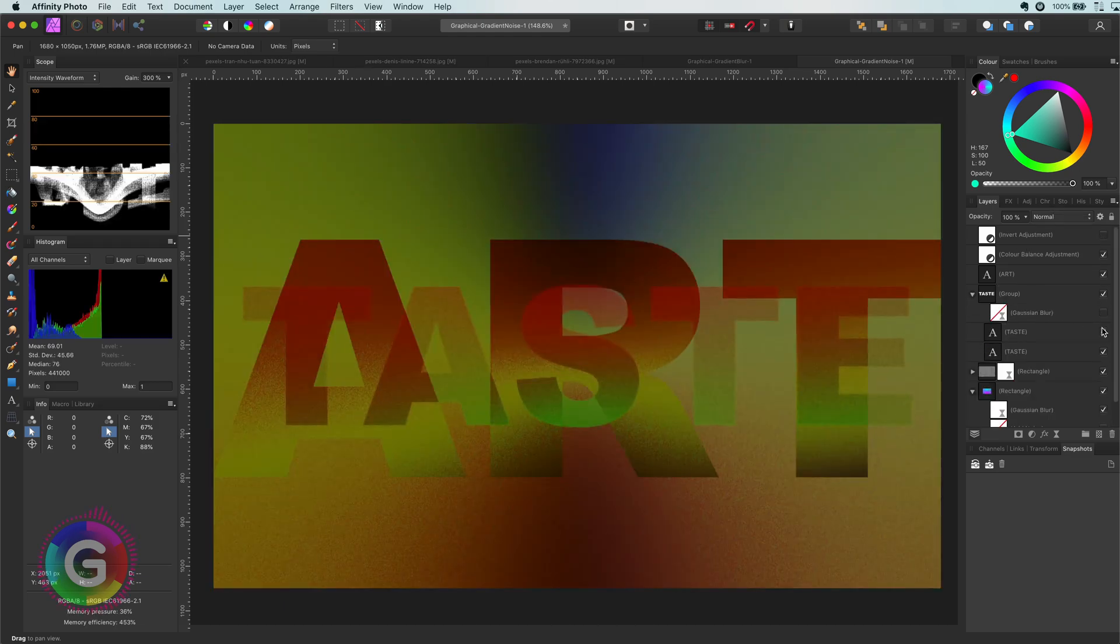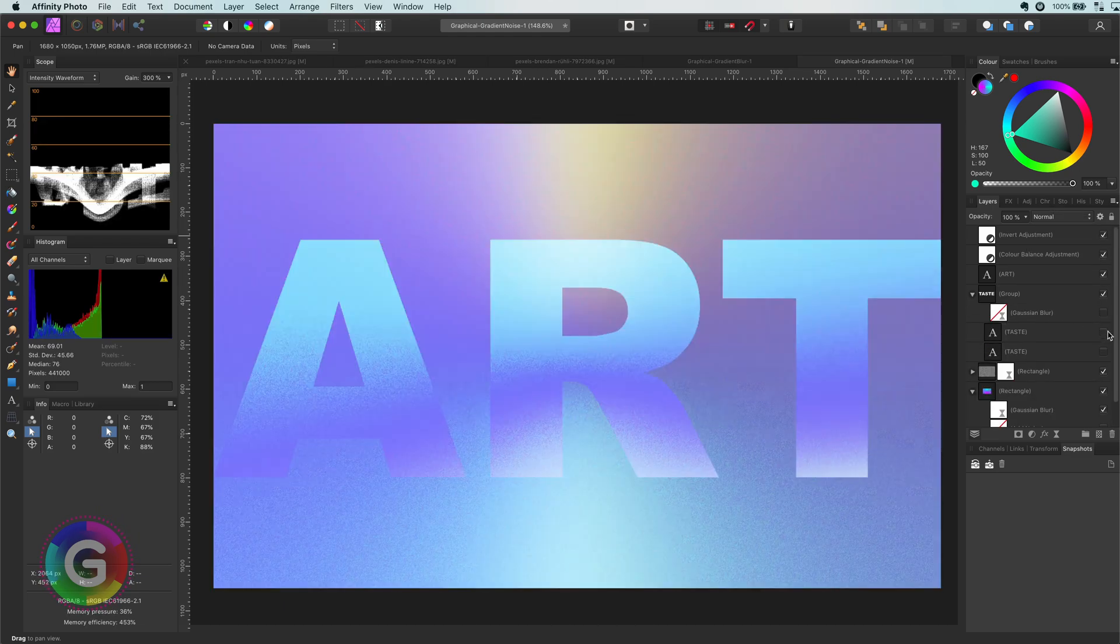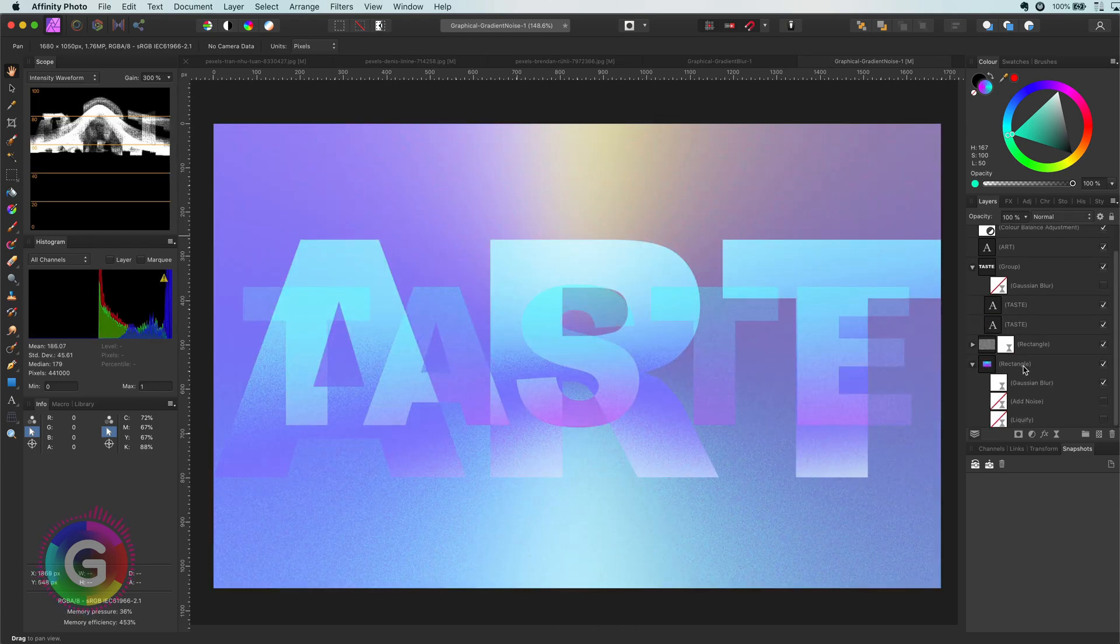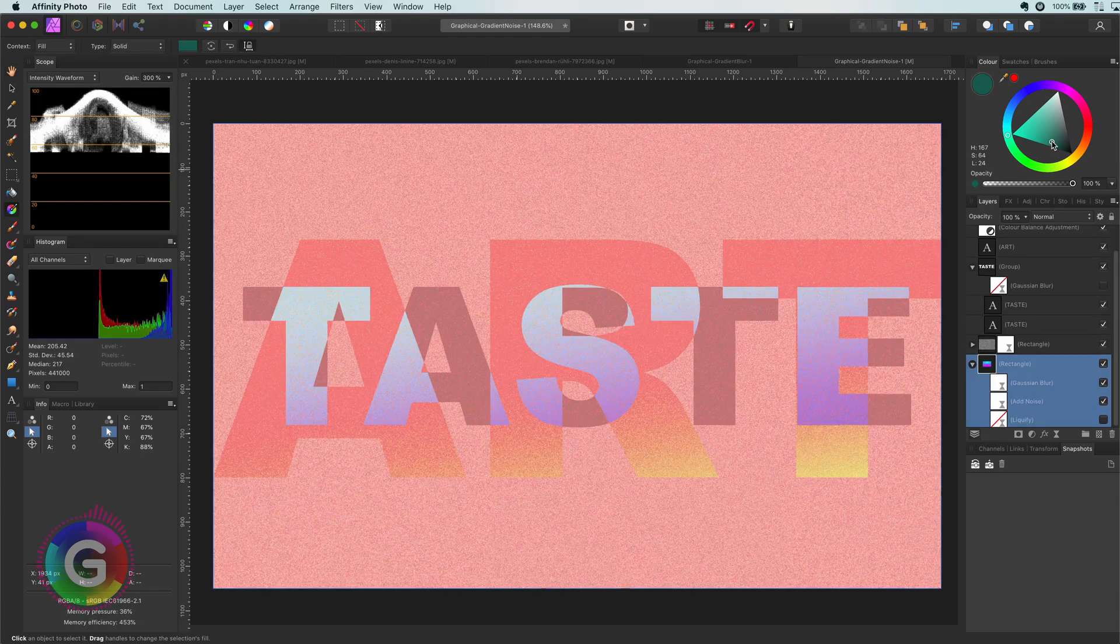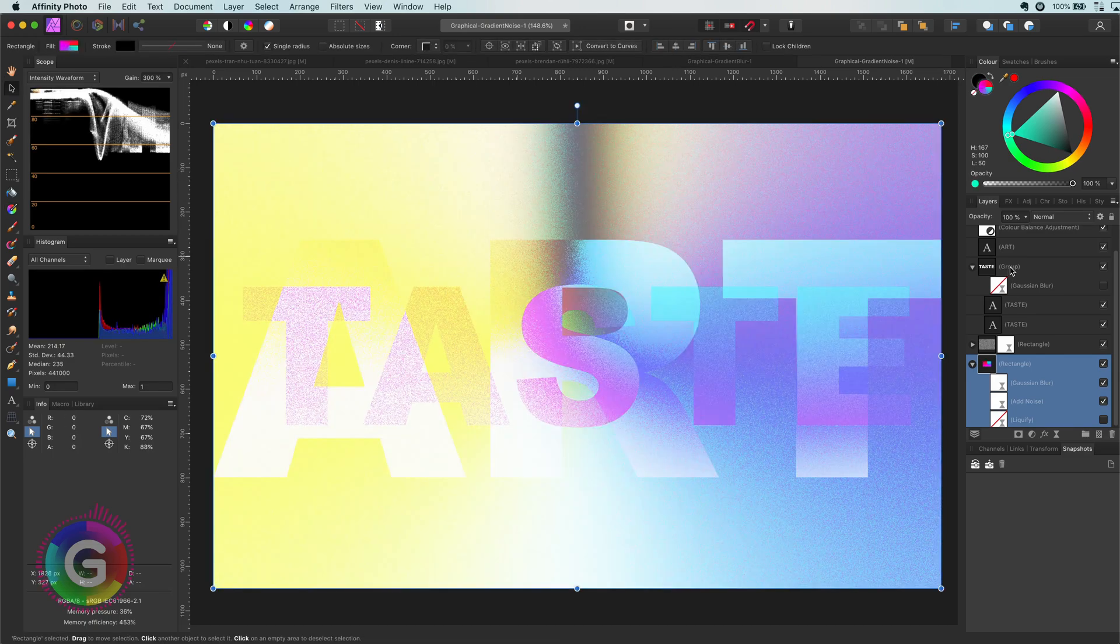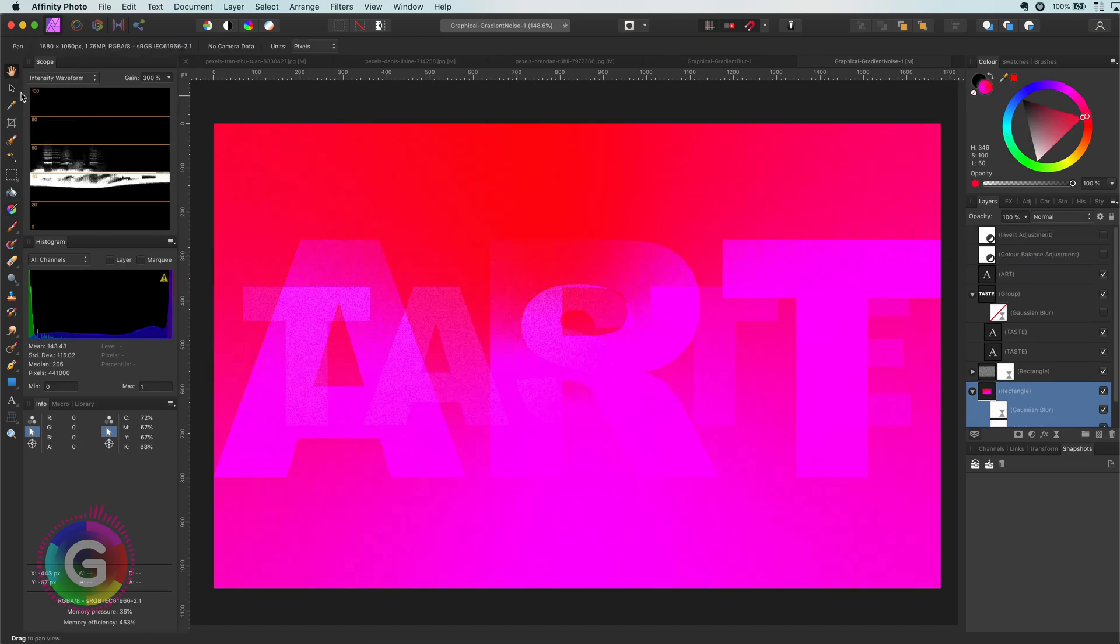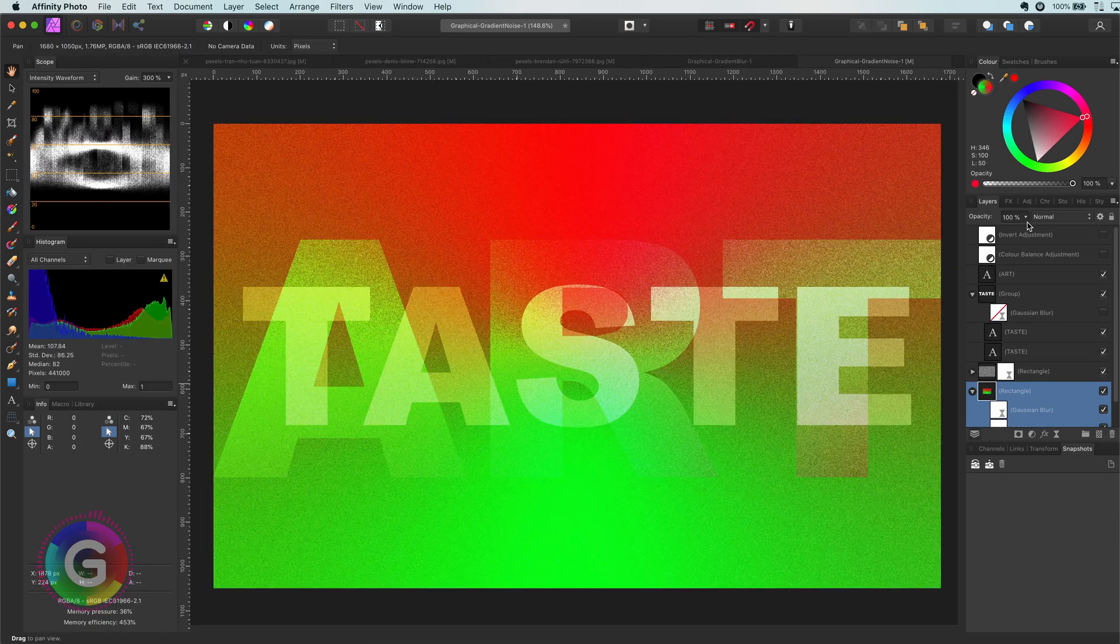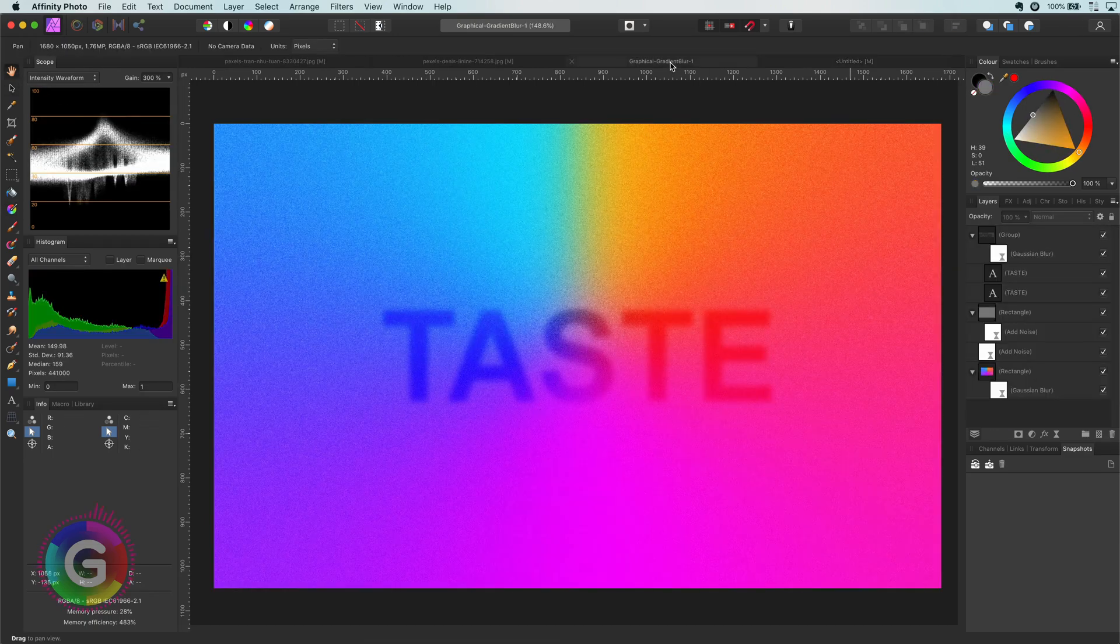Hello and welcome back. In today's video let's create a grainy textured gradient which will look something like this.